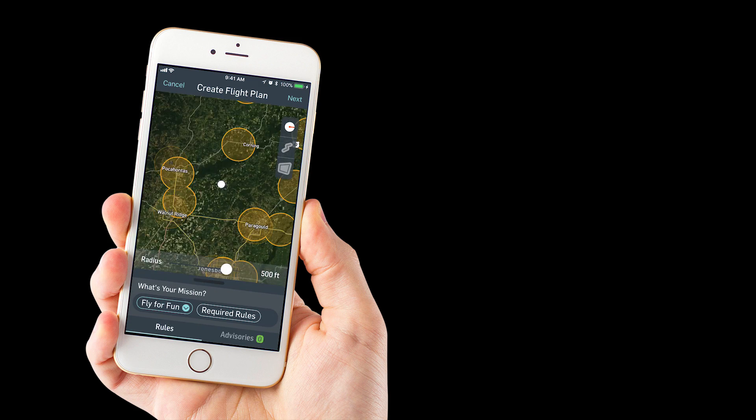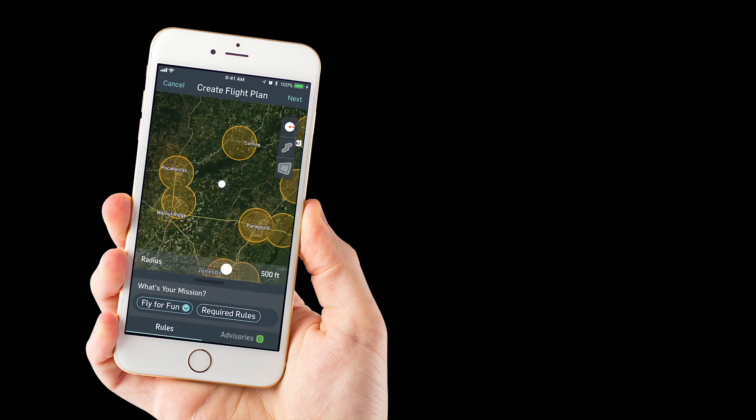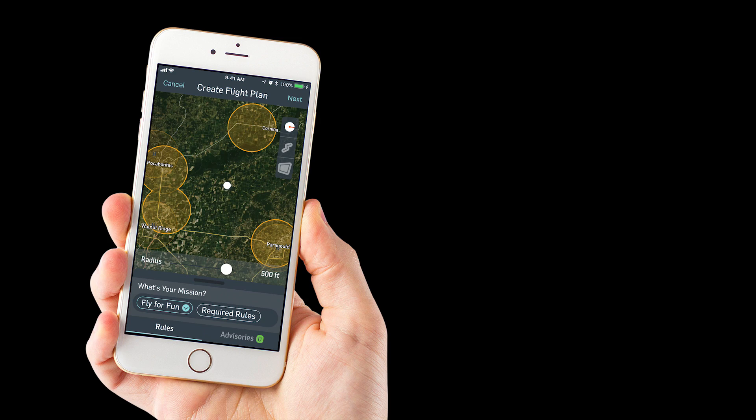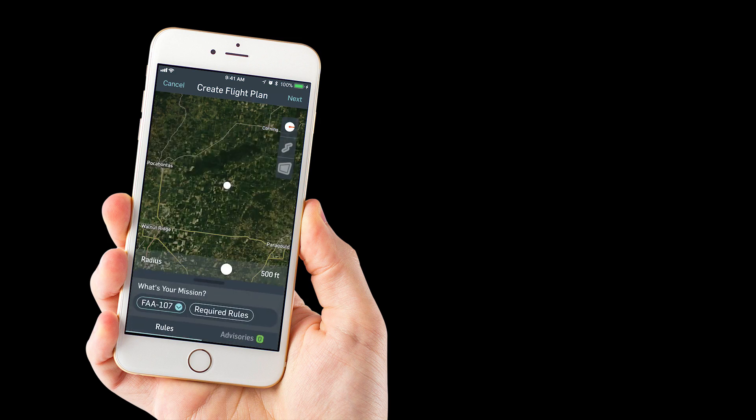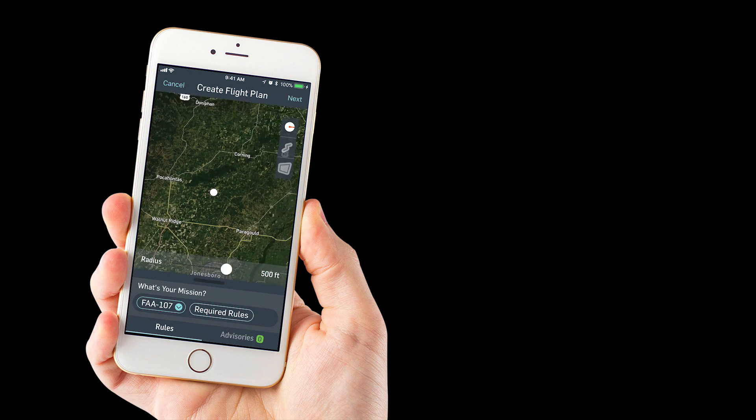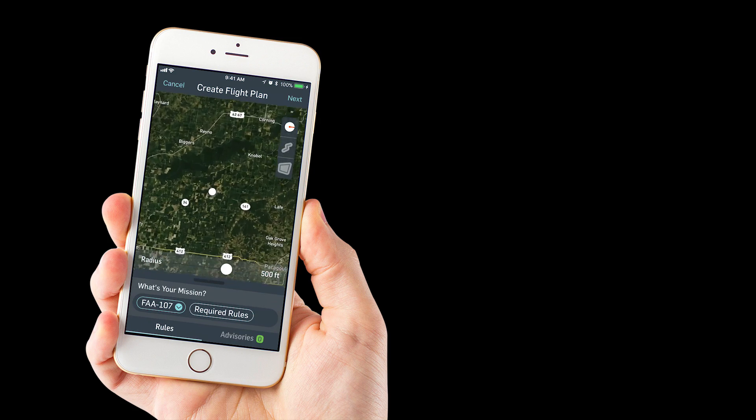You can see if you're set to fly for fun, you see several airports around that if you're within that five miles vicinity of that airport, then you're required to call if you're flying as a hobbyist. We change it to flying as part 107, you'll realize those go away.